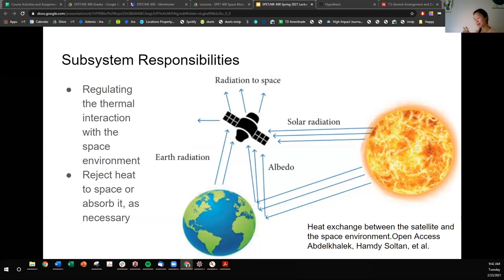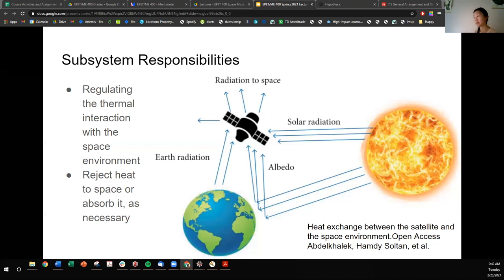Even though space is cold, vacuum is a thermal insulator. So it's really not clear if your spacecraft is going to be too hot or too cold. There are nuances to this whole balance that we need to pay attention to. It's really not clear from the get-go whether you need heaters or coolers.